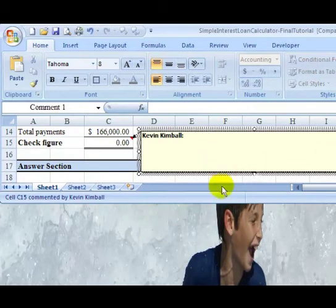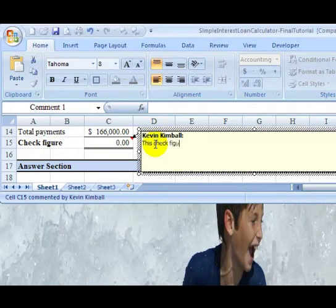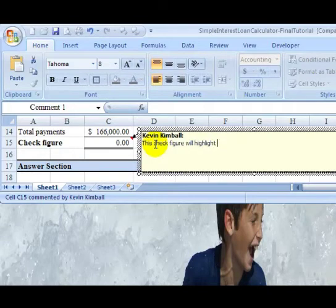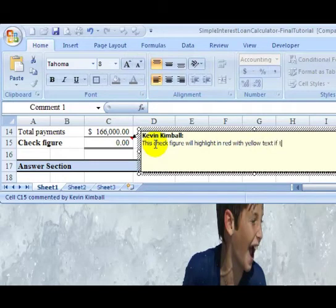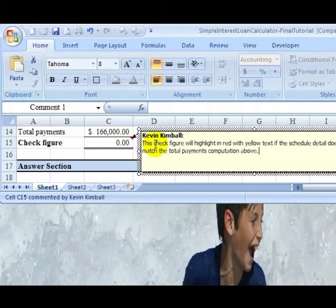And so I insert a comment. And here's where you can describe to the user what this does. This check figure will highlight in red with yellow text. Next, if the schedule detail does not match the total payments computation above.